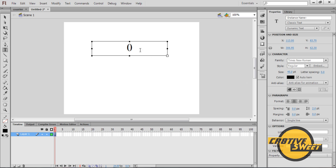Now once you've created your placeholder, you want to go back to properties. And where it says variable, you want to type in counter. So you want to have your variable set for the placeholder as counter.